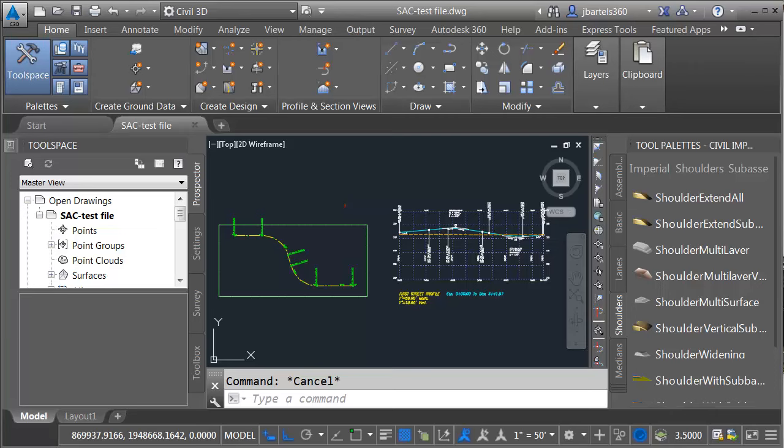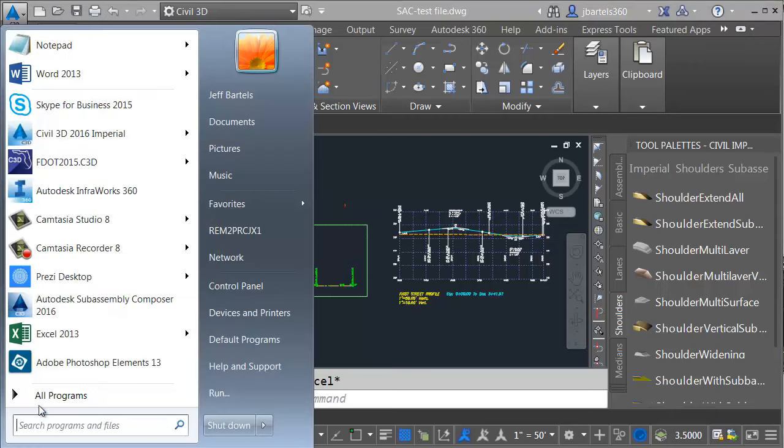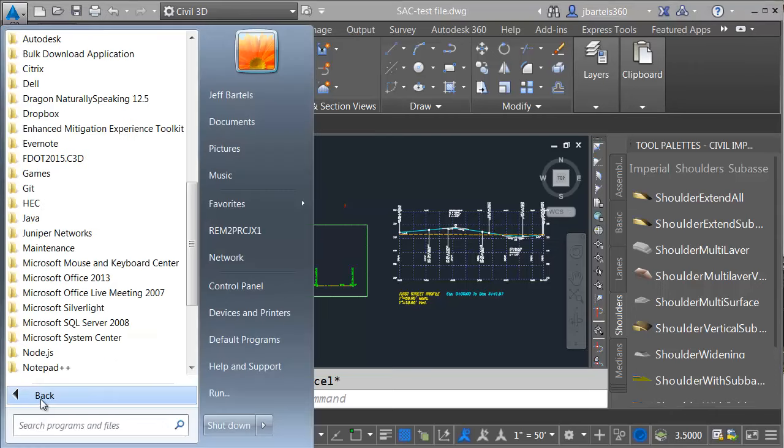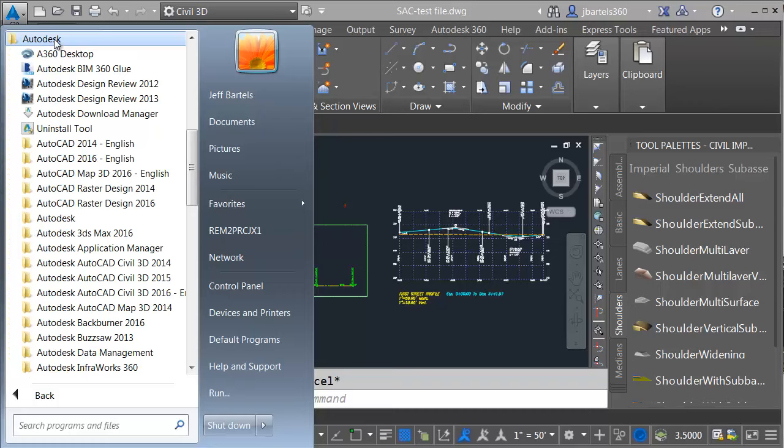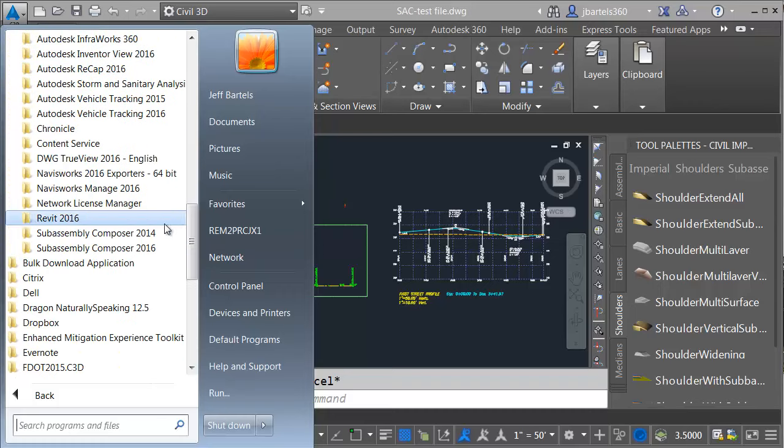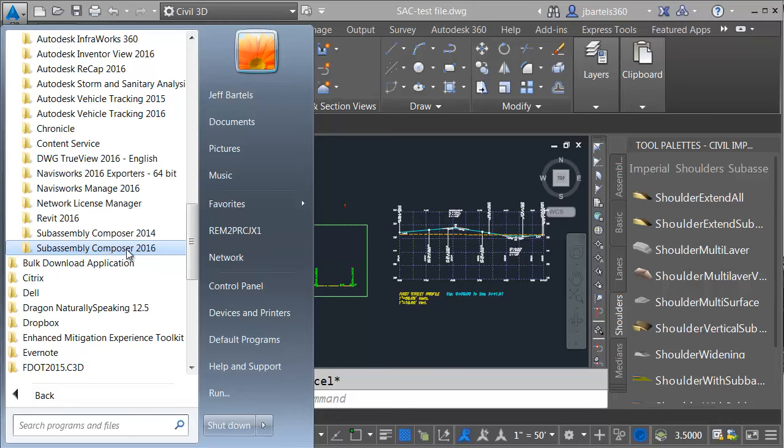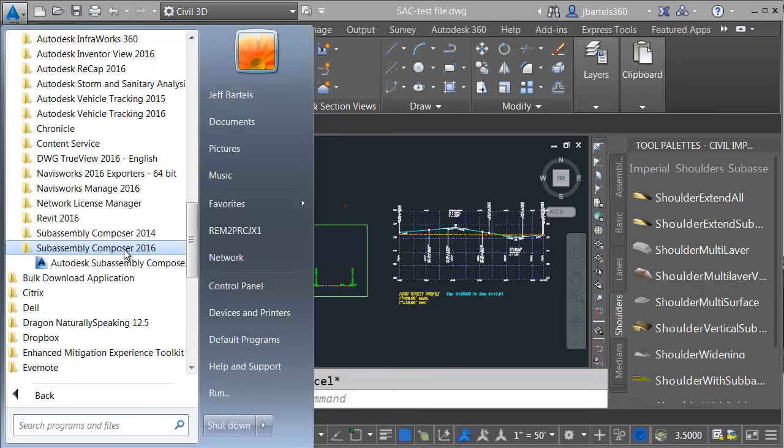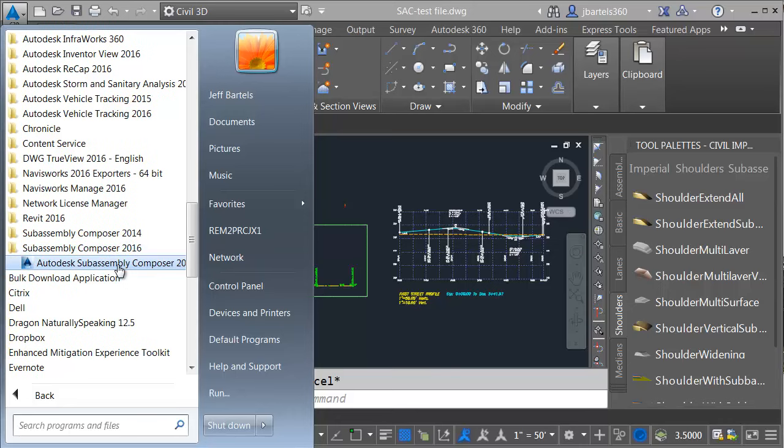To launch SubAssembly Composer, I'm going to come down to the Start button, which is slightly off-screen here. I will then choose All Programs. I'll choose Autodesk and inside the Autodesk directory, I'm going to drag all the way down to the bottom. Here we can see SubAssembly Composer 2016. Let me mention I'm using Civil 3D 2016 at this time, so I'm going to use the corresponding SubAssembly Composer. I will launch the application by clicking the icon right here.